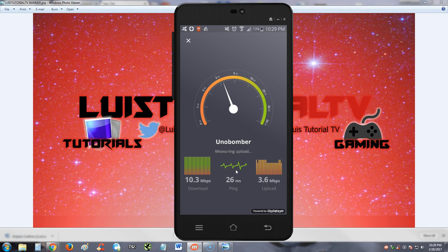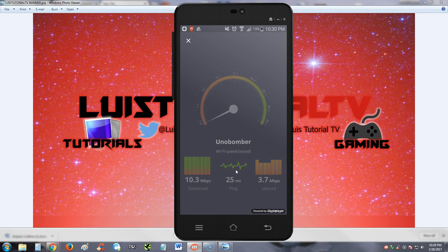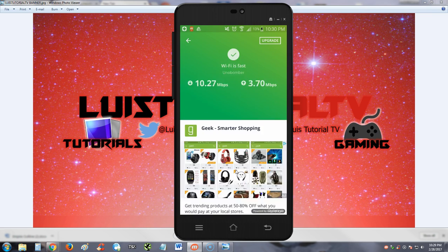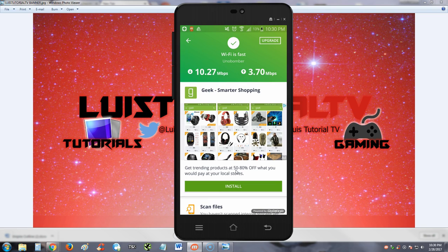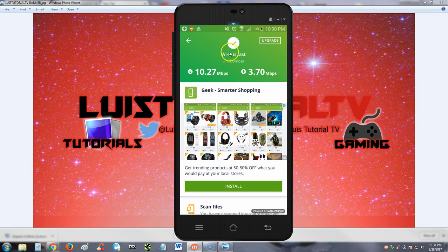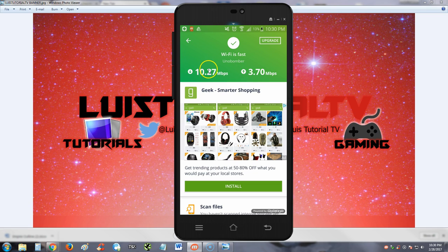And upload around 3.7 megabits. Cool, that's not bad. That's the first time I've seen that in an app. I like that Avast can actually tell you what your speed is. That's pretty cool, actually. That's Wi-Fi speed that we're using right there.